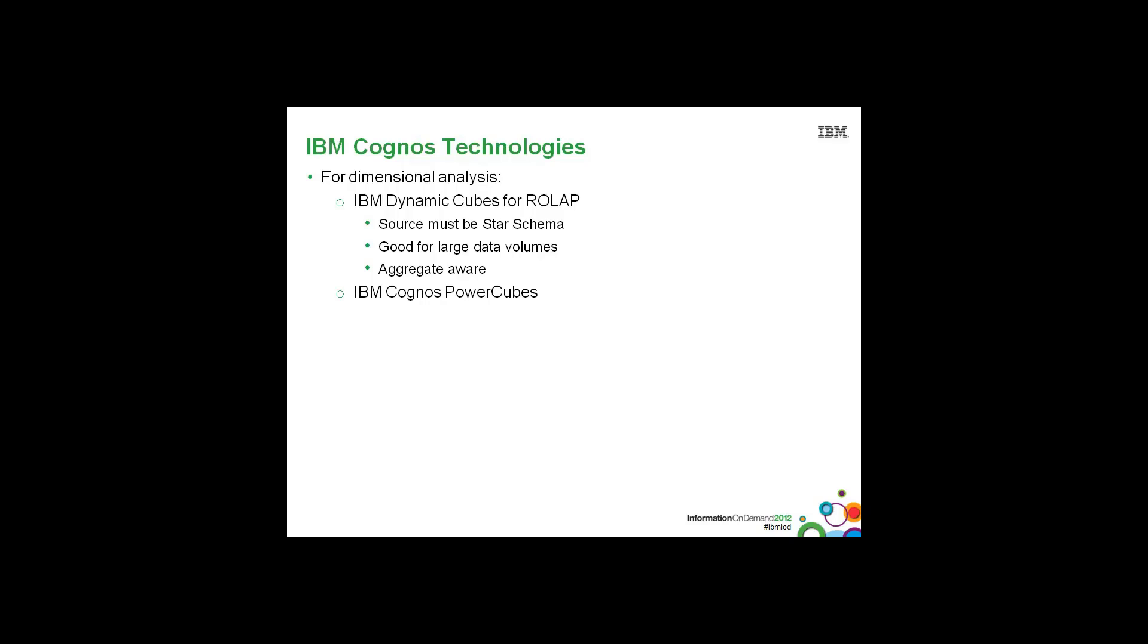We also have IBM Cognos PowerCubes, which are tried, tested, and true, and is an OLAP technology.